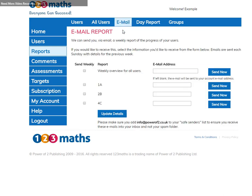You can also choose to have the reports emailed to you on a weekly basis. Just click here for send weekly and then enter your email address. If you have your users in groups, then again you can have a report just purely for that group and enter your email address. Remember to update your details.